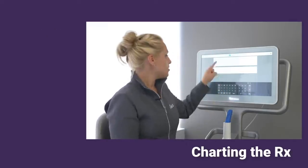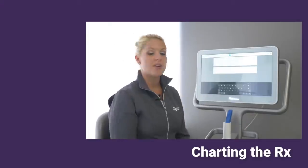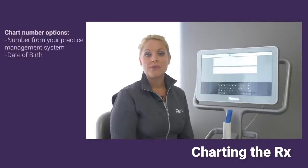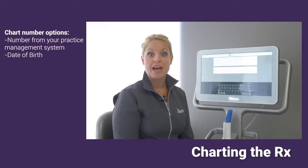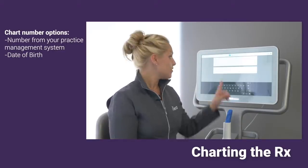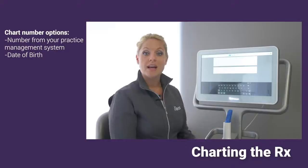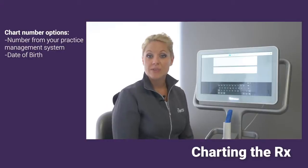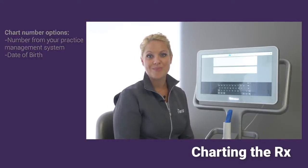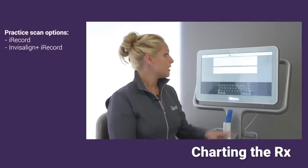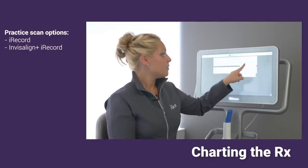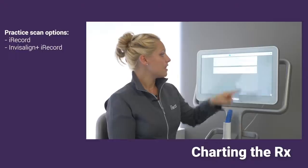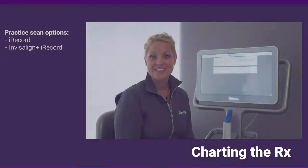Now underneath there, we have the option for your chart number. If you're using a practice management software that identifies your patient through a specific number, please provide that here in the chart number. If you are not using chart numbers, you do have the option of putting in the patient's birth date as well. Now for practice scanning, in your case types, you may want to use iRecord or Invisalign Plus iRecord for today.